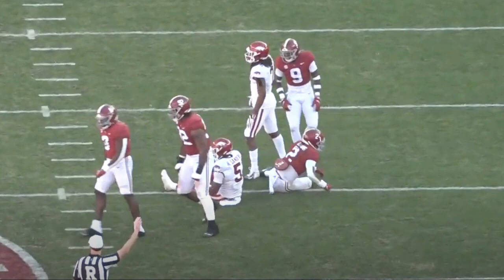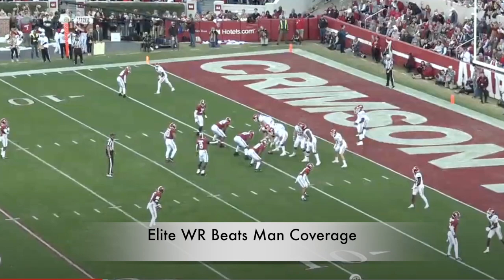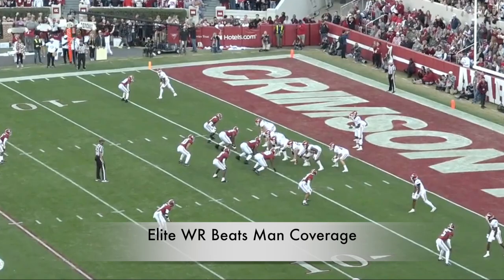Let's watch a very similar play — how you can beat this defensive scheme if you have an elite receiver, which Arkansas did in Treylon Burks. Here's a quick example of why it's so hard to stop an offense like Arkansas whenever you have an elite receiver. It's going to be a very similar defensive scheme to the play we just watched — a little different, but very similar. Let's watch the play and then break it down.